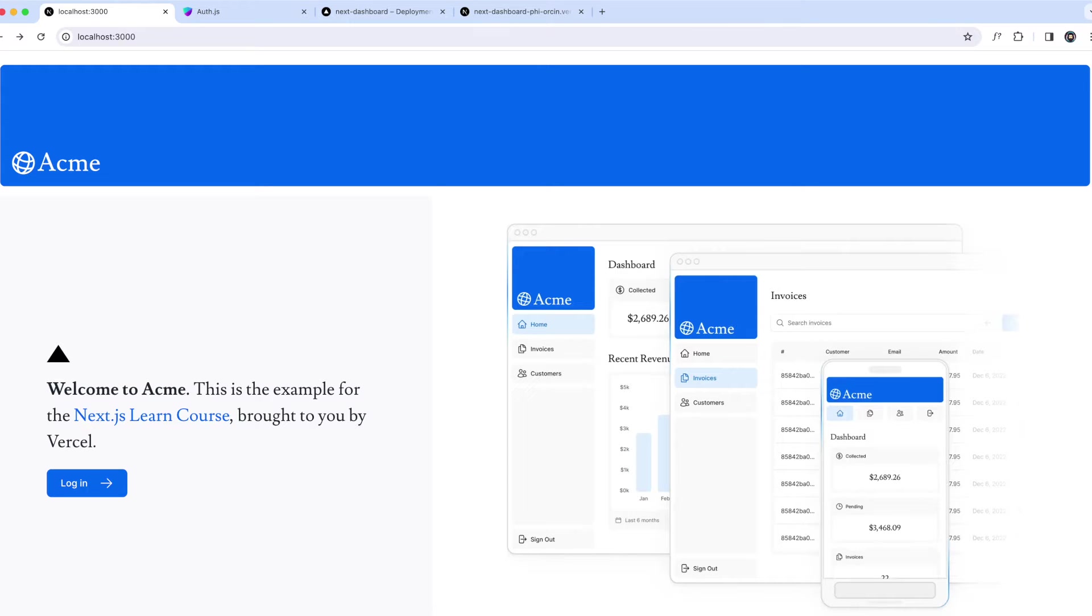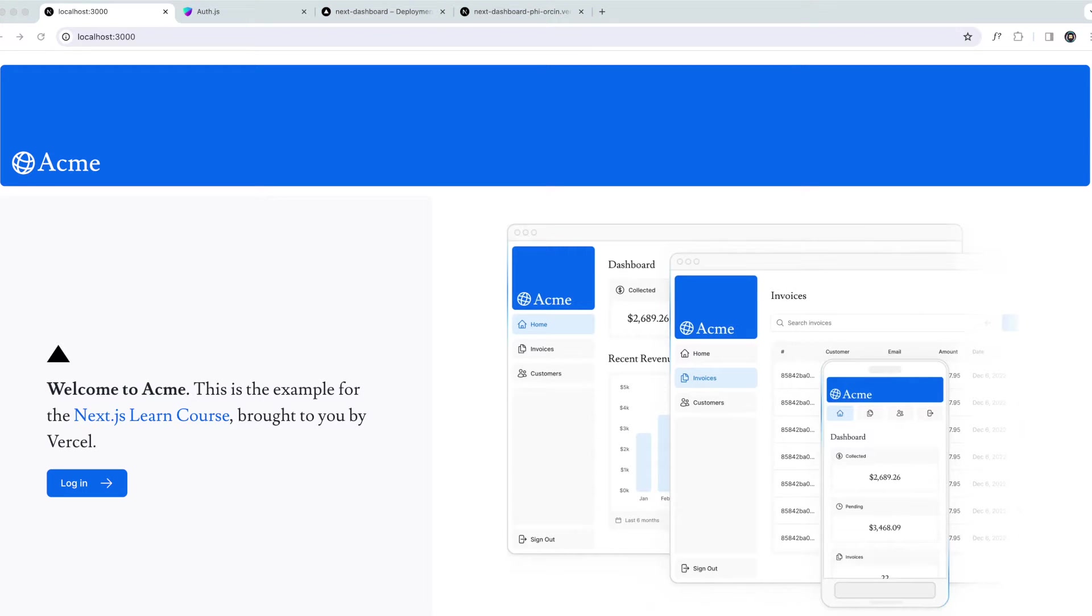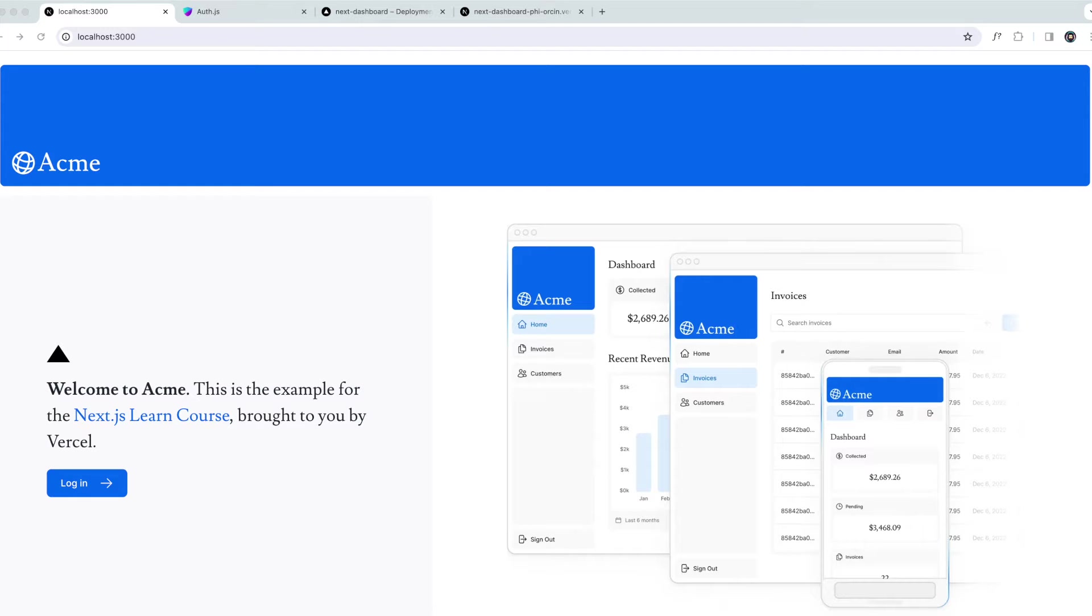All right, so we are at the very end. Adding metadata, that's what we're going to learn. I think adding metadata is important if you want to share your content on social media and for SEO optimization. Metadata is crucial for SEO and shareability.